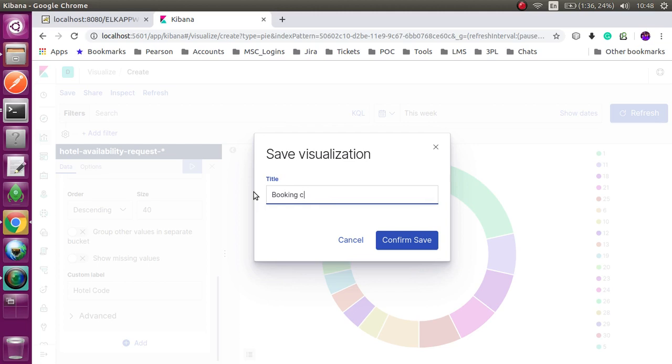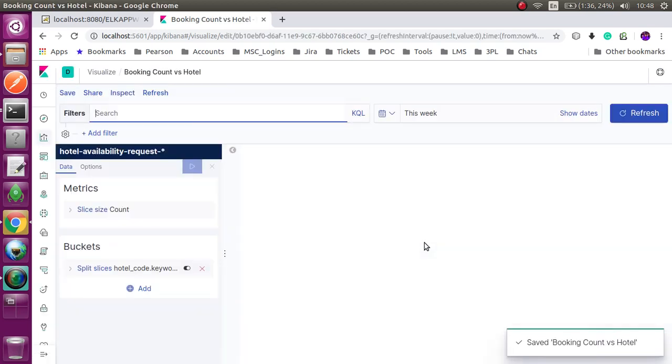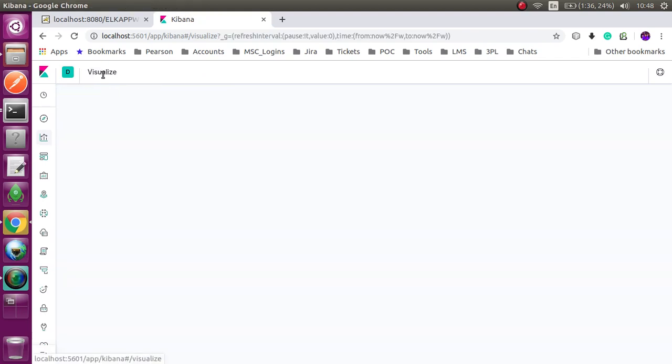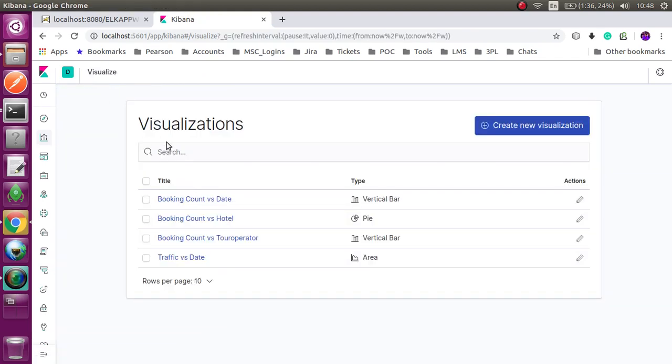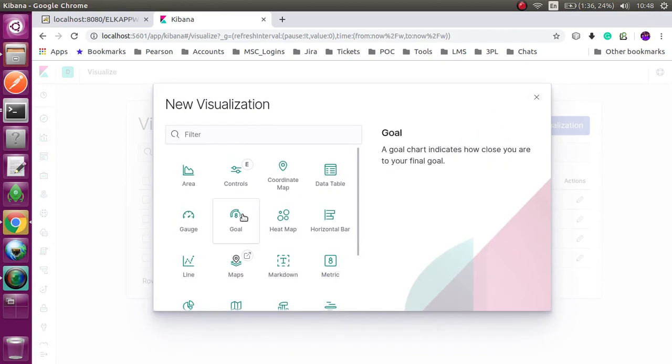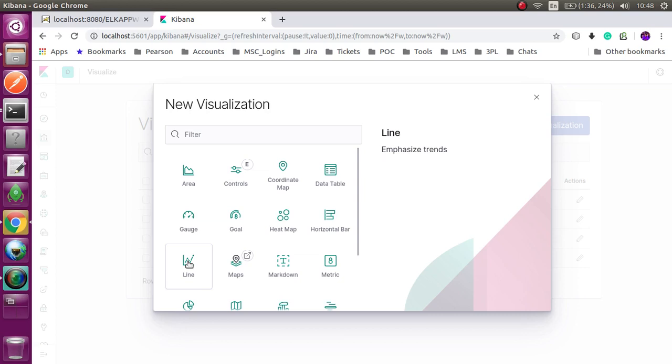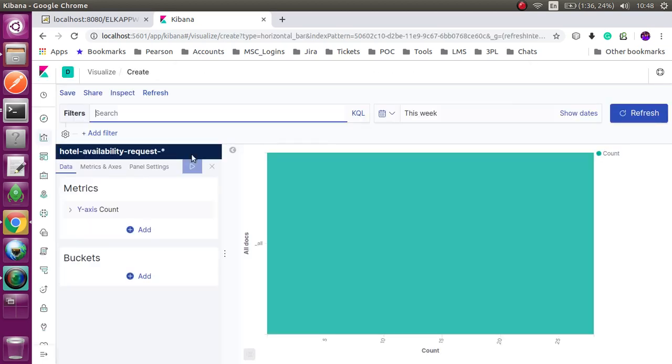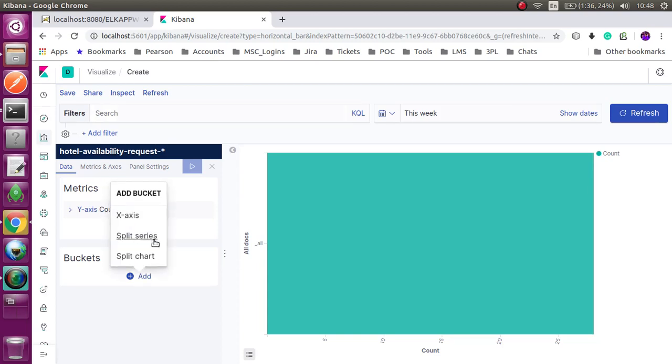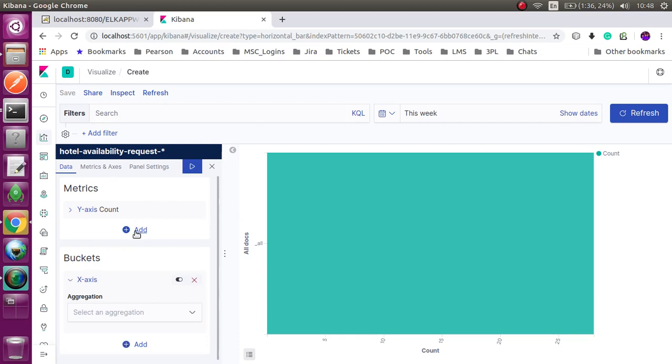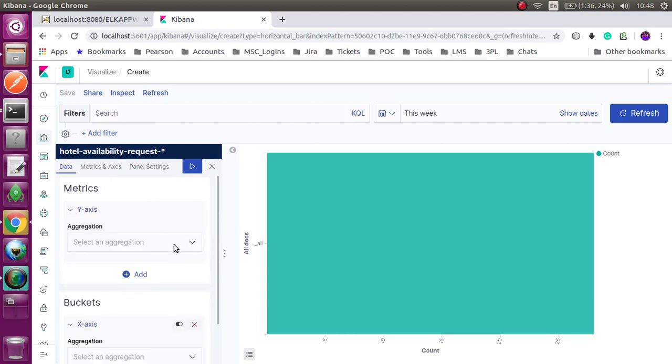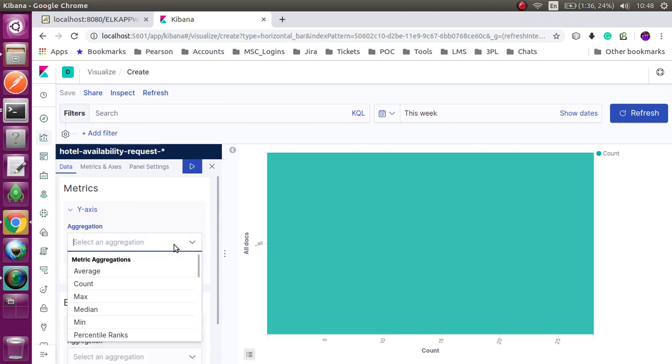If you set three, you can see maximum three hotels in your, maximum three slices. I could use count as my Y axis and terms to get the country against booking count.